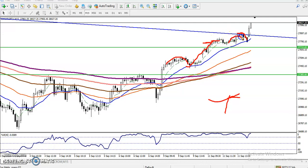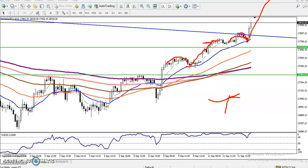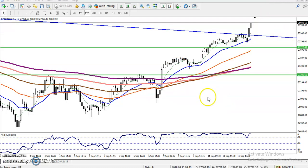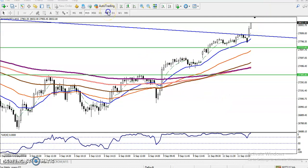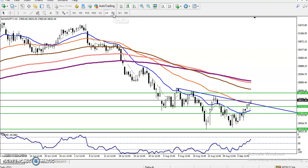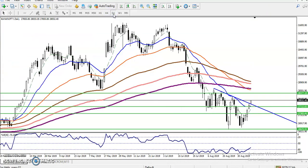Similarly, the price again bounced toward Moving Average 20 and again bounced from there. But the question is: what is our target? For the target we have to focus on the daily chart or the four-hour chart.